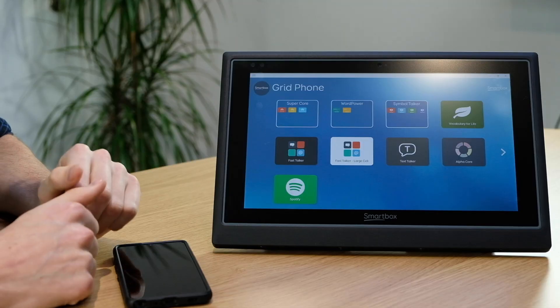Hi guys, today in this video we're going to have a quick look at the new improved phone features in Grid3. You will need a device running Grid3 and a phone with Bluetooth, either Android or iOS.